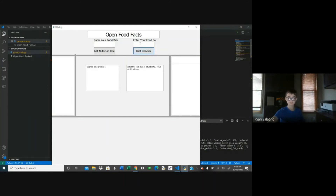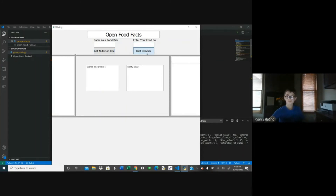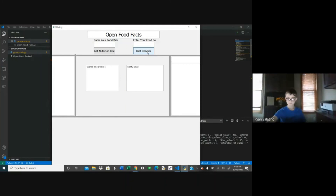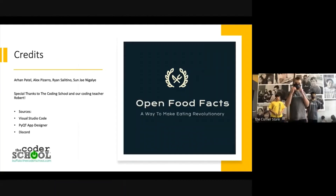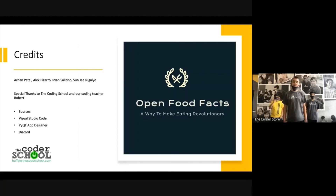How about Apple? Let's check it out. As you can see, it's super healthy. So, that's how Open Food Facts works. Thank you so much to the coding school and our coding teacher, Robert, for helping us on our journey to making this app. Thank you for giving us this opportunity. Thank you so much for joining us. Thank you.